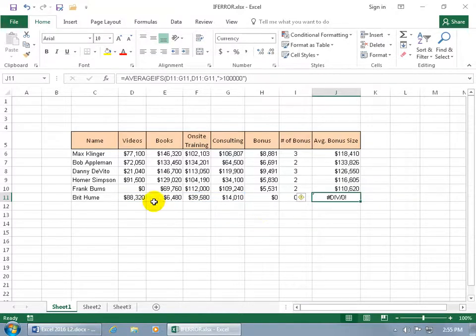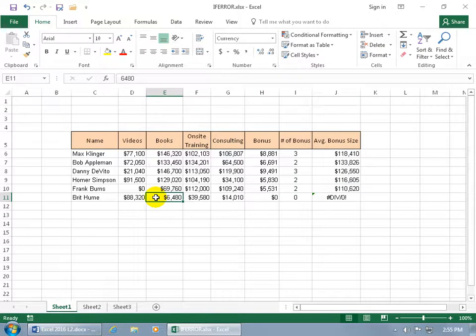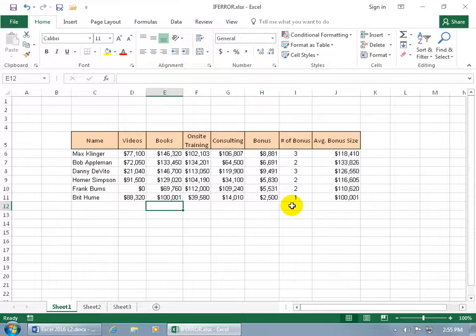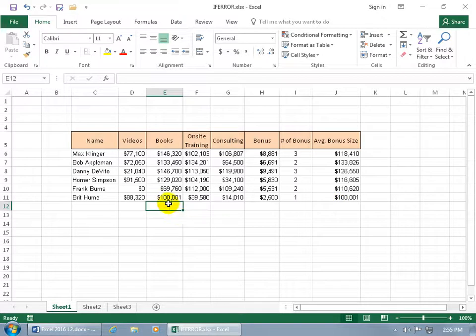And if I come up here and type in 100,001 and hit enter, then we have one. So we're dividing that one by one. When you divide something by one, you get the same thing. There's your average bonus size because it's referring to just one.